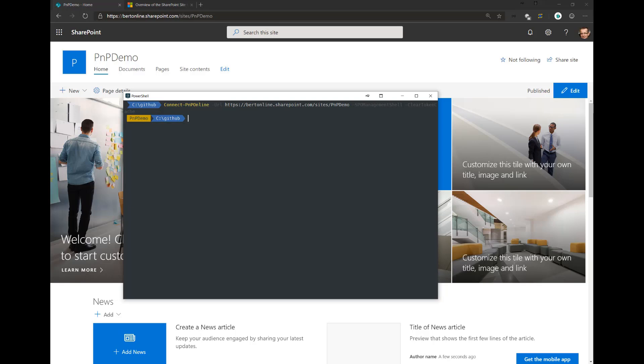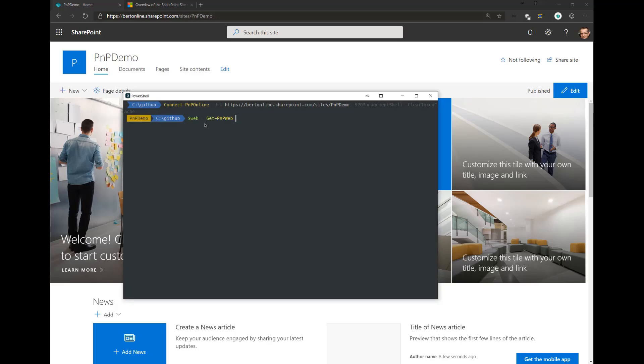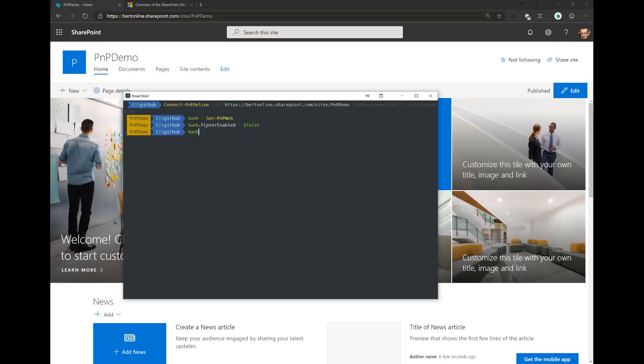Now let's first try to disable the footer using PNP PowerShell. To do so, we grab a web object. We grab the current web, and the current web has a property called footer enabled, which we can set to false. When you do this, you always have to update the web and actually send the changes back to SharePoint using invoke PNP query.